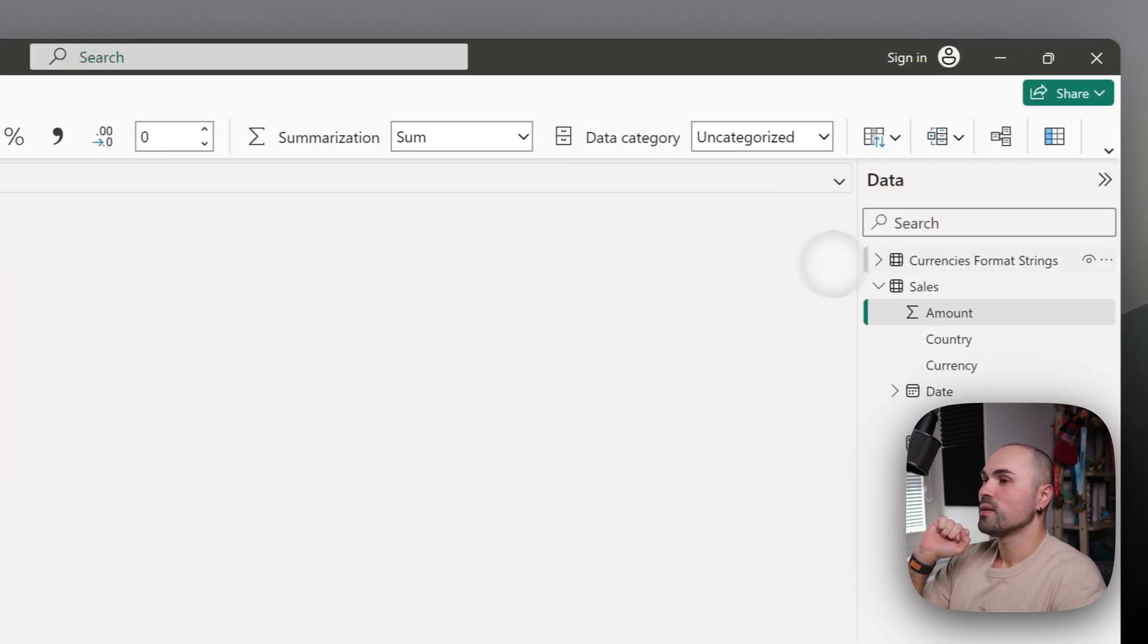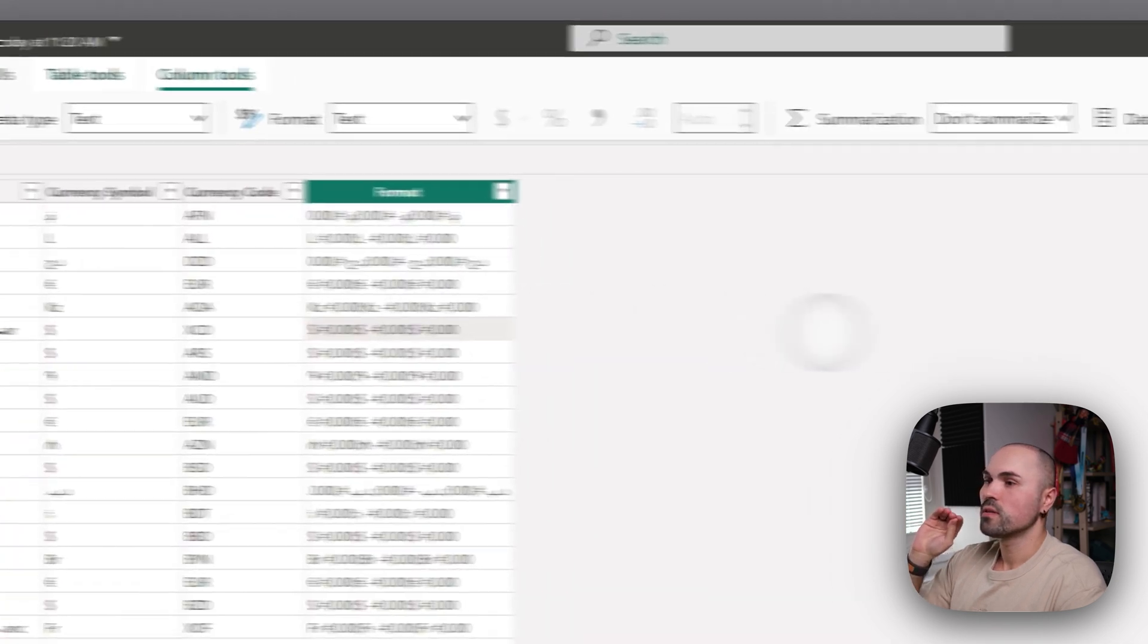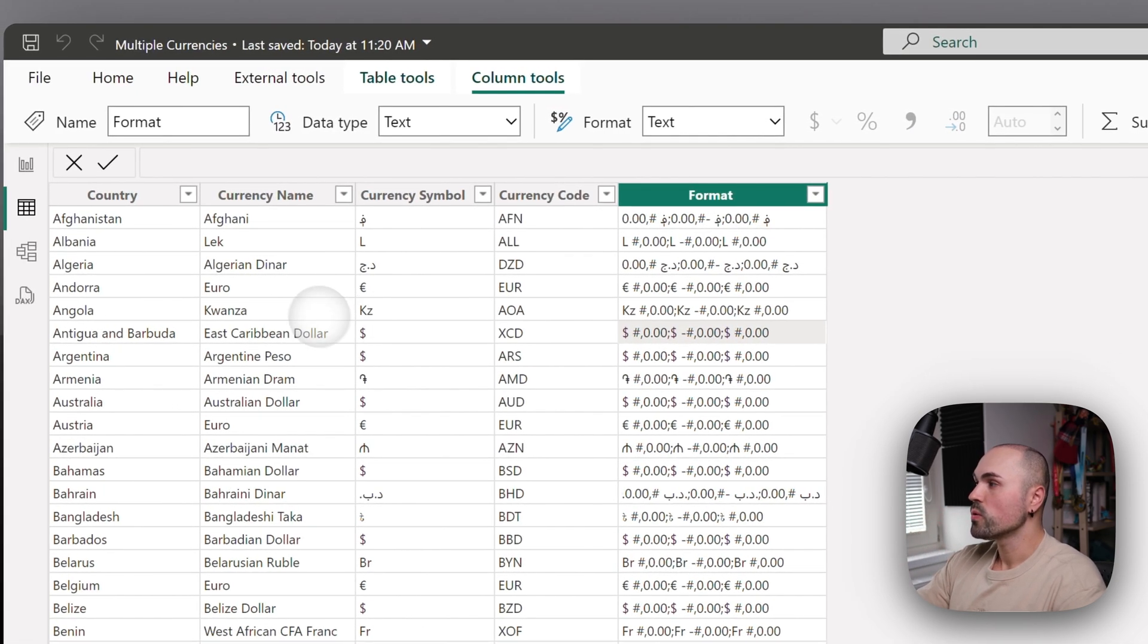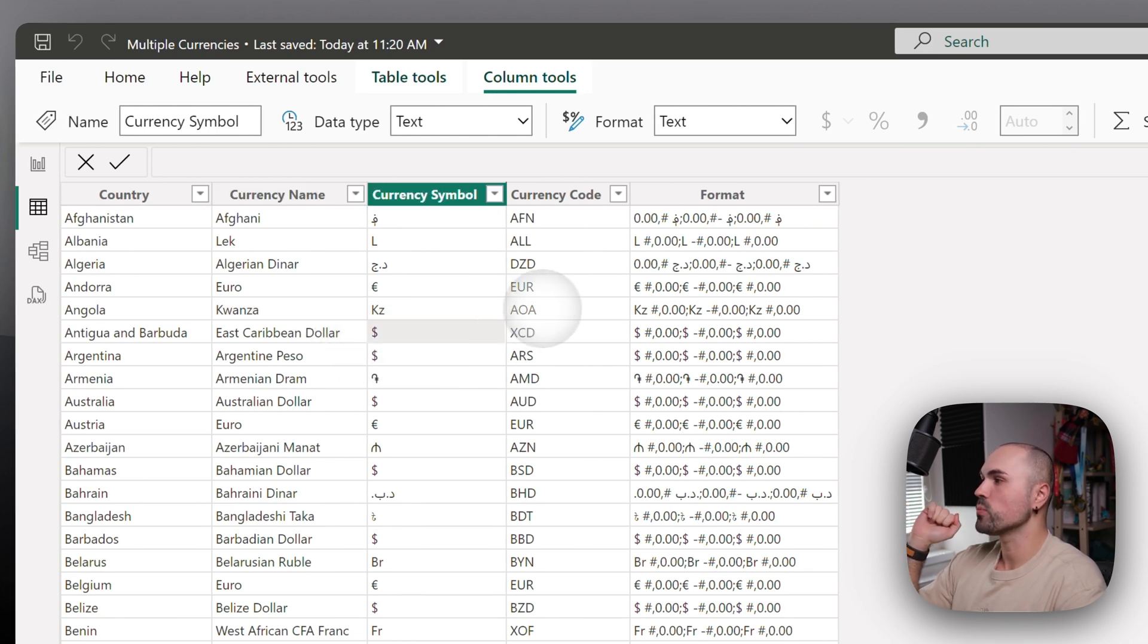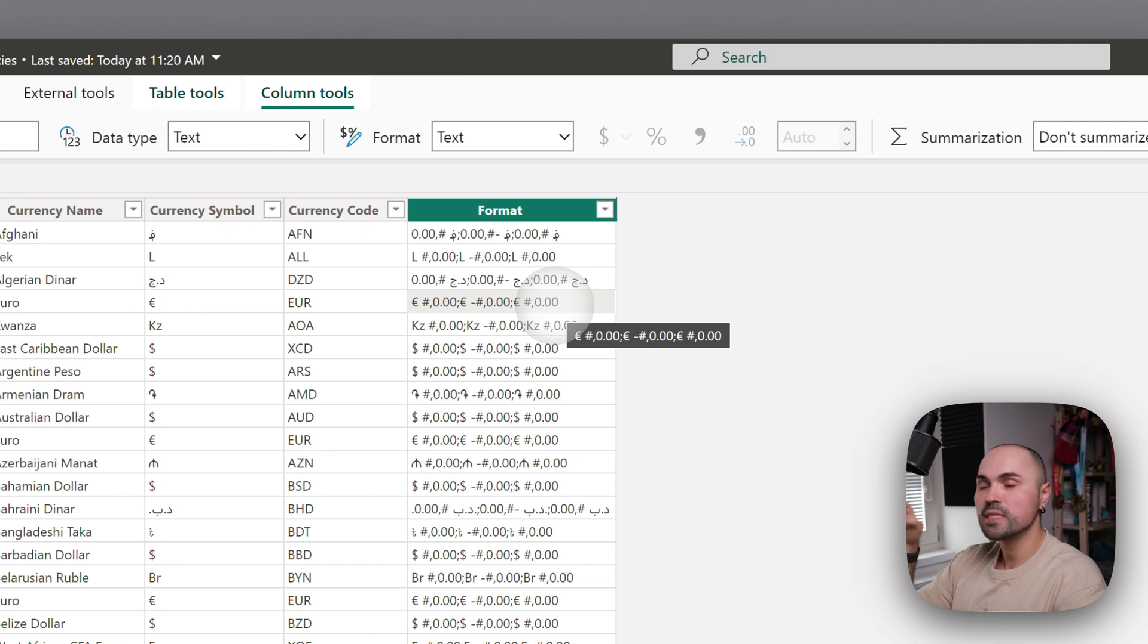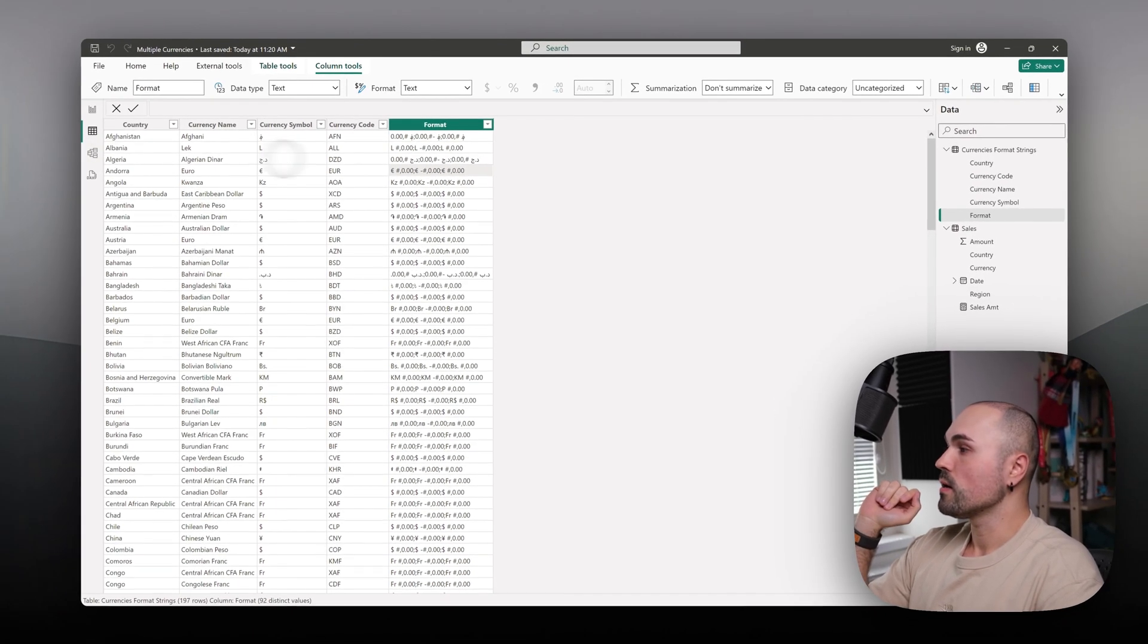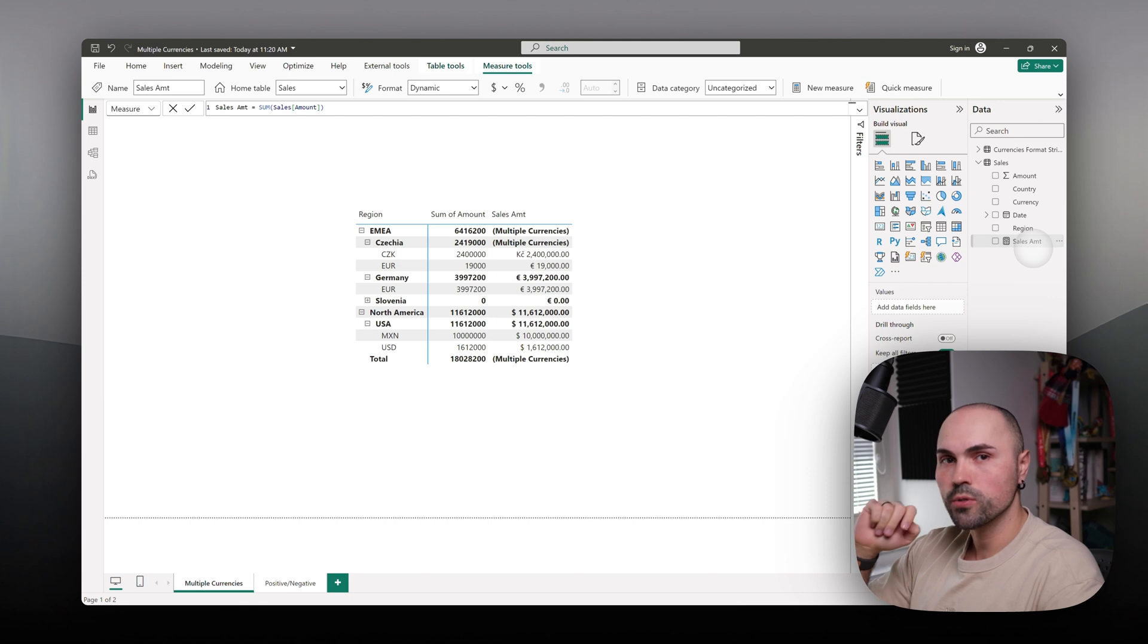Besides that, I have a currency format strings table which has countries, currency name, currency symbol, currency code, and format. This is the dynamic formatting that we will use to format our numbers.